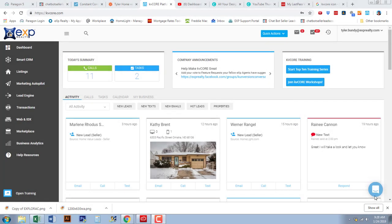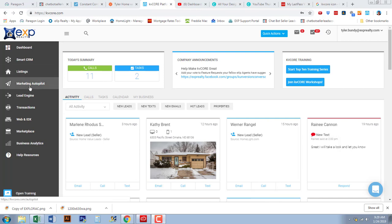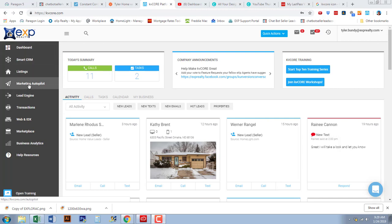In this video we're going to be doing a tutorial on how to set up your marketing autopilot and the tools in there so that you don't miss out on any leads. We are in KV Core, and when you go into KV Core you're going to go on your left hand side through your options and you're going to see Marketing Autopilot — go ahead and select that.